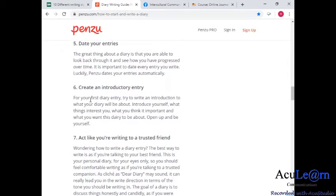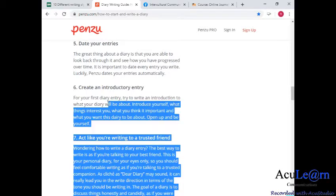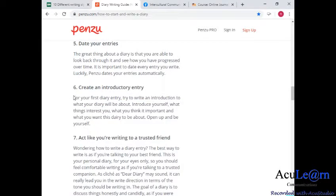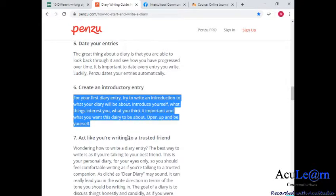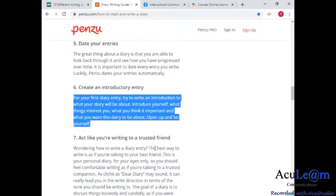Tip six: create an introductory entry. For your first diary entry, try to write an introduction to what your diary will be about. Introduce yourself, what things interest you, what you think is important, and what you want this diary to cover. Open up and be yourself — it doesn't matter where you want to write it. Try to have an introduction so that at the end of the day, when you've written a lot of things and you forget, you can go back and say, 'Actually, I want to write about this particular issue.'